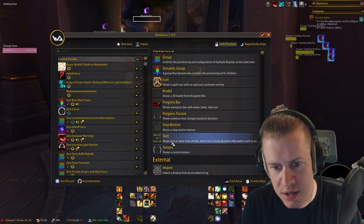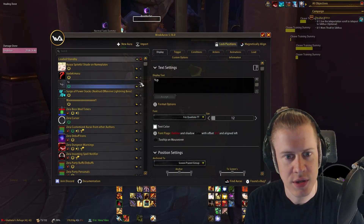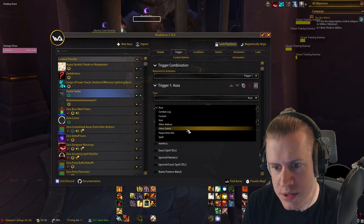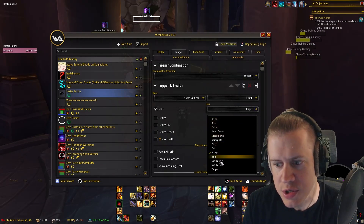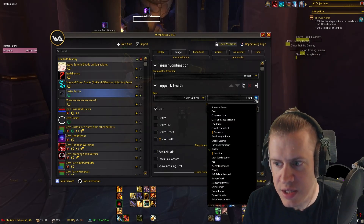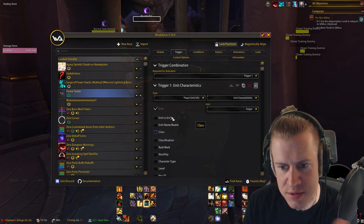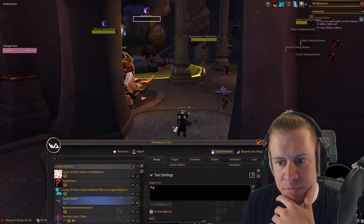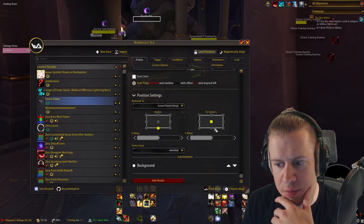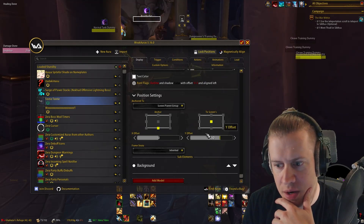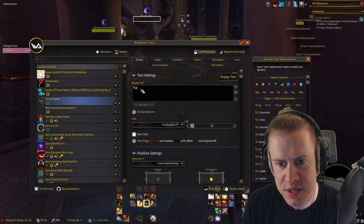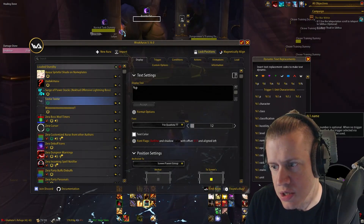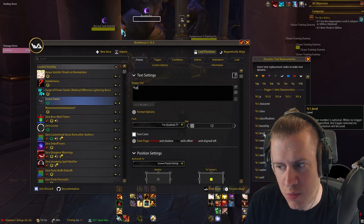I'll just recreate this in a new WeakAura to show you. So we'd go to trigger under WeakAuras, player/unit info, change the unit to target, then change it from health to unit characteristics, which tells us the level. And then if we go back to display, we change it from percent P for progress to percent one dot level.